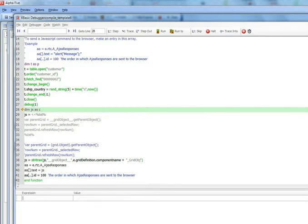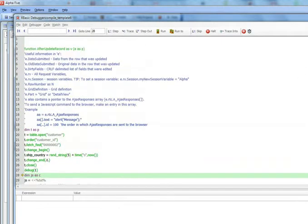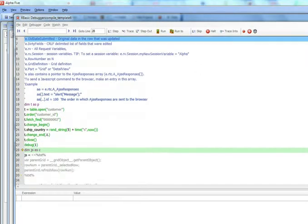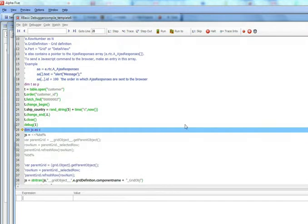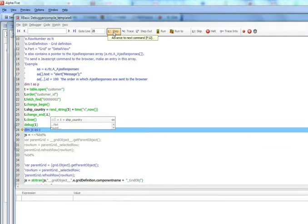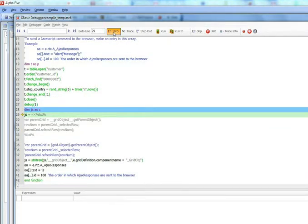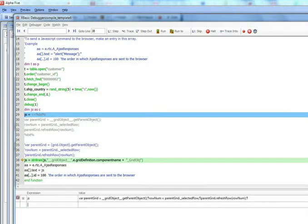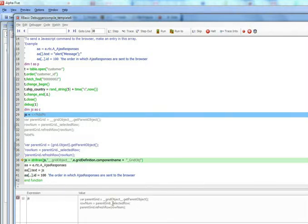So now the debugger opens up and you can see we're inside the after update record event. And we've just finished adding an updated value to the ship country field over there. And now we basically have a string called JS. You can see there we have a string called JS and it's got that placeholder over there.